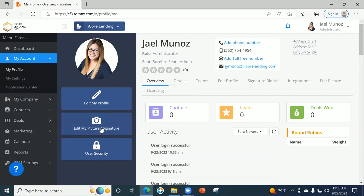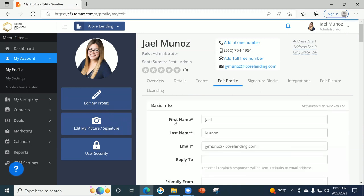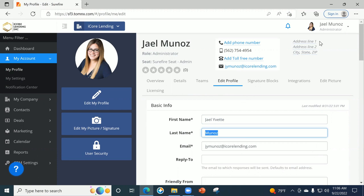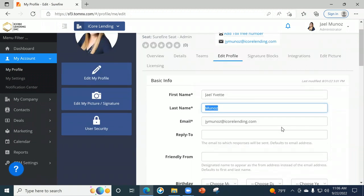You can edit your signature and picture here. Once you hit 'edit my profile,' it's going to bring you to this section. In my case, I like to use my middle name because a lot of people think my first name is a guy's name. So I prefer to add my middle name so people know I'm a girl. Once I hit save, this is going to update.